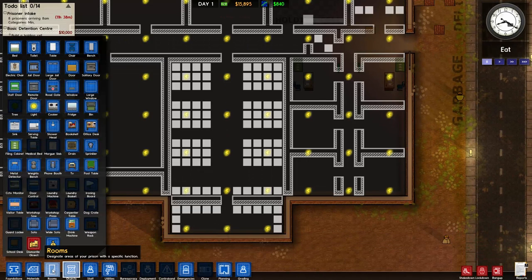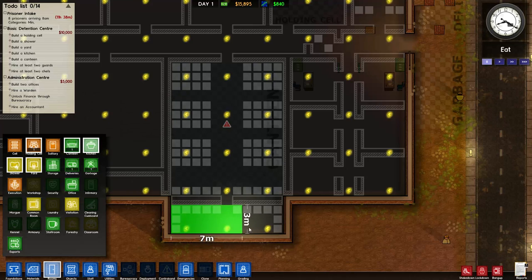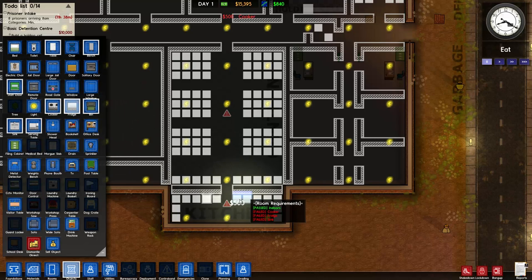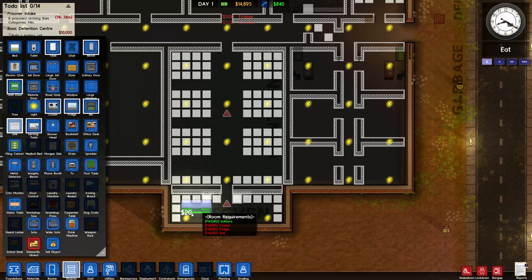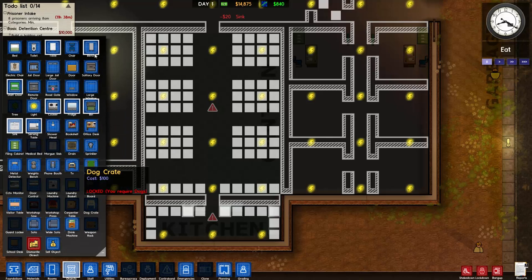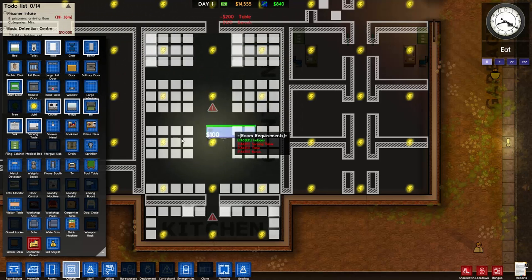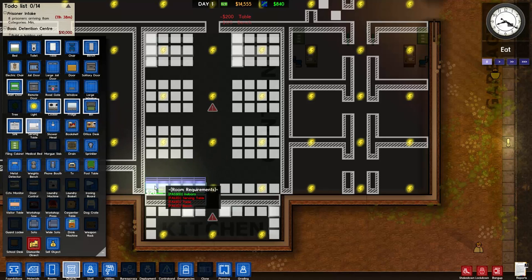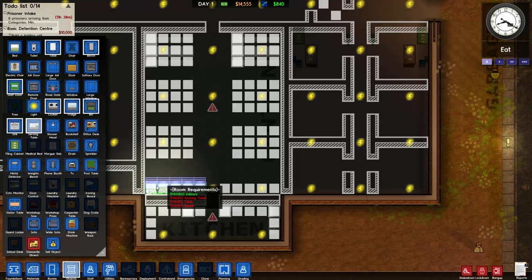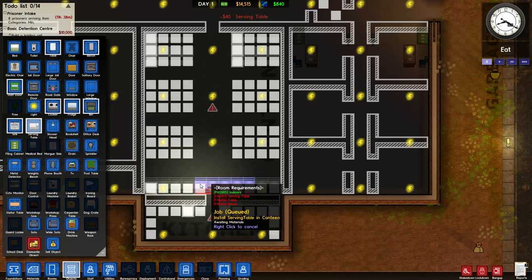Next we'll designate the canteen and also designate the kitchen. We're going to put a cooker in, a fridge, and for the moment one sink. We'll put it on this side because that's the way it rotated. We'll also put in four benches, two tables, and one serving table. The serving table - it does matter which way you place it. The grated edge at the top needs to be accessible for the prisoners. You've got to imagine it like they'll grab their tray and slide it along grabbing food.